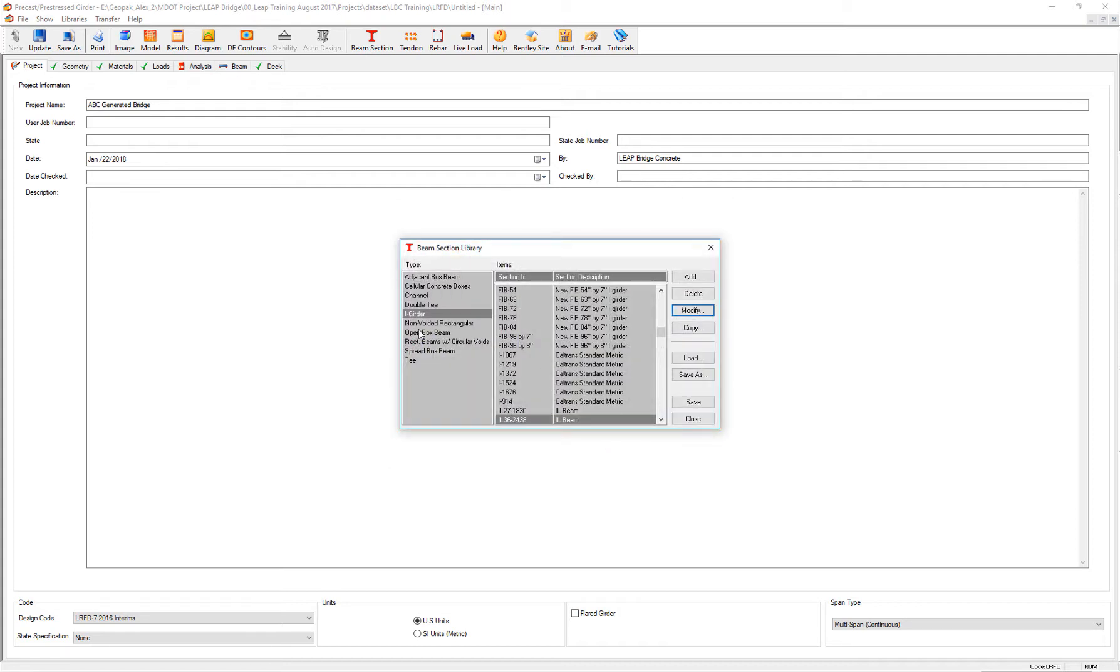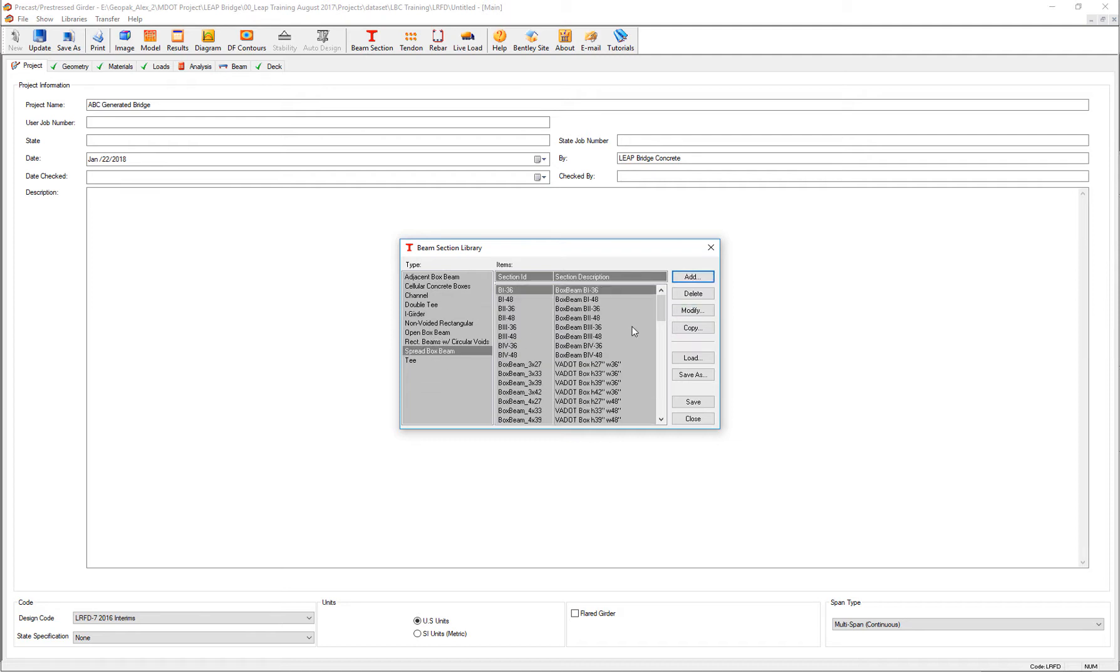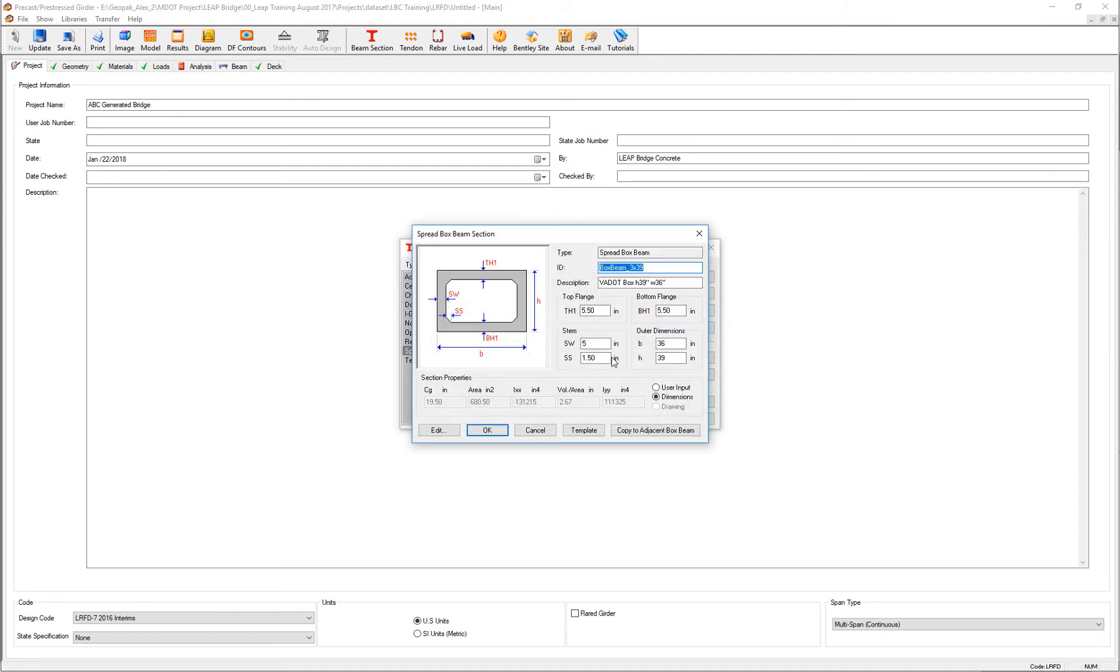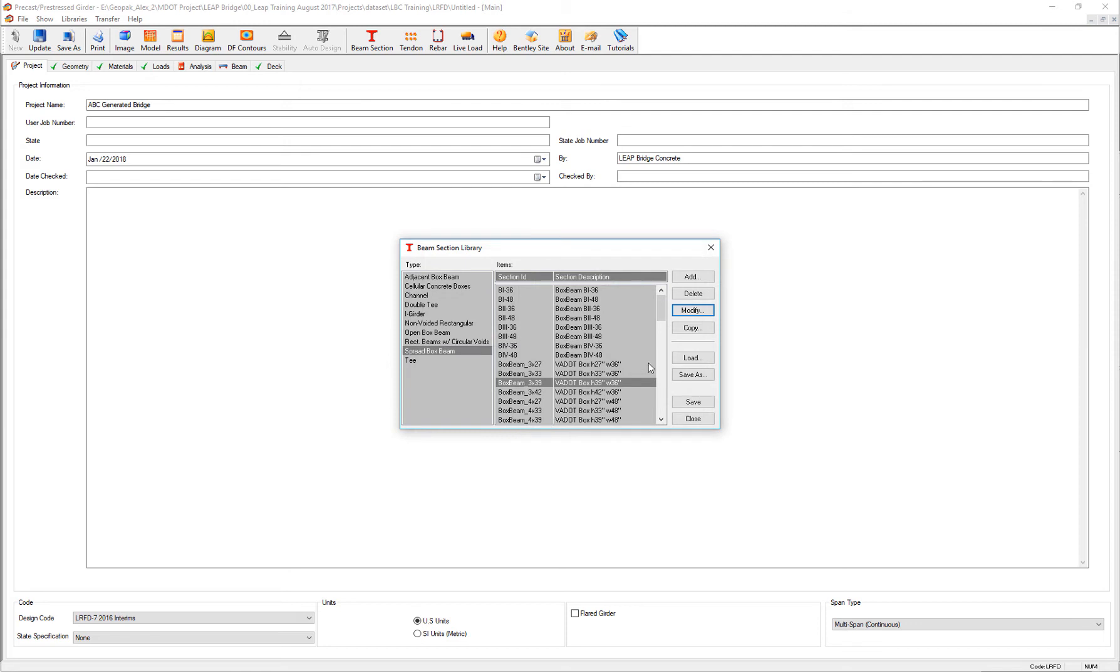If we go to spread box beams, we have Virginia beams, for example. We can review the specific geometry and the dimensions of those specific beams. We keep incrementing the type of standard beam sections that you may have for your bridge projects.